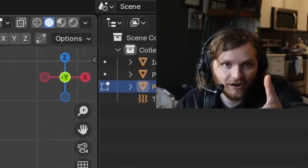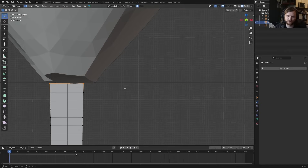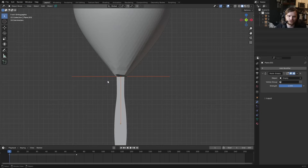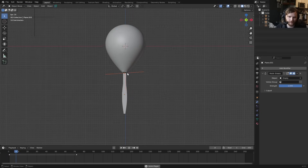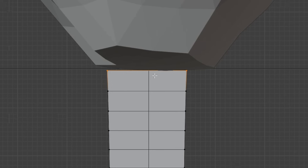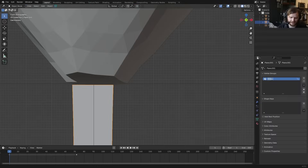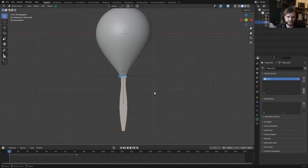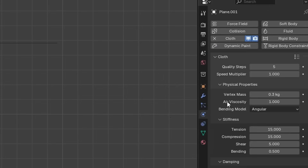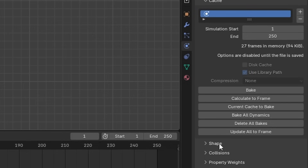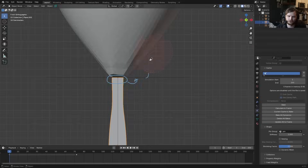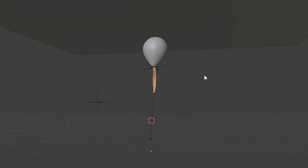To hook the tie to the balloon: select the two top vertices, control-click the empty, and use Ctrl+H to hook to the selected object. Those two vertices now move and stretch with the empty. Next, make those two vertices a vertex group — Ctrl+G — call it the 'pin group.' Add a cloth simulation to the tie, go to Shape, and pin that pin group. The vertices follow the empty which follows the balloon, and everything else is subject to the simulation.